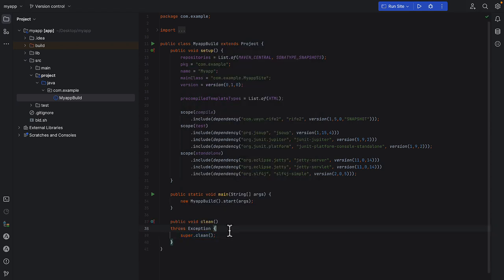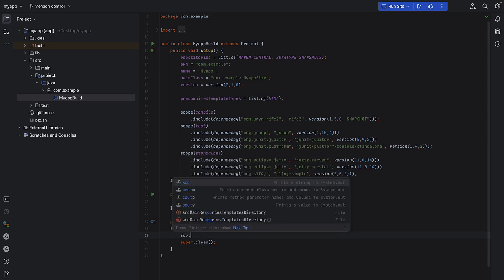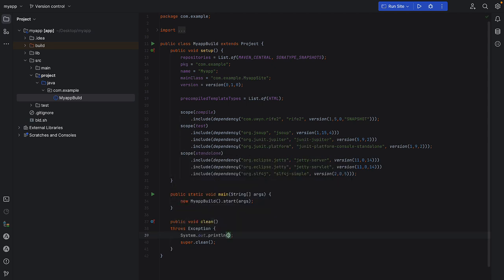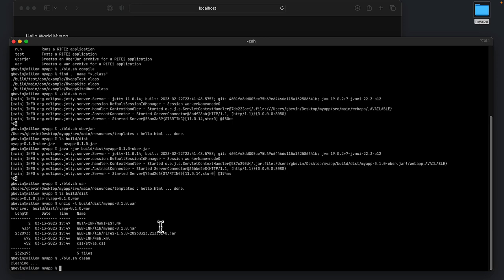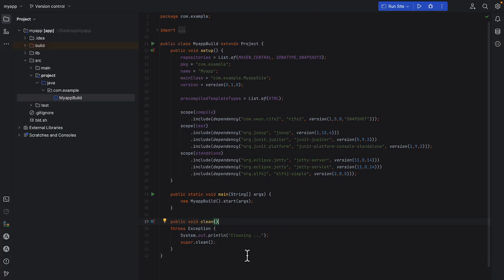Now I can say whenever clean is called, it has to say cleaning. I can do build clean. And now it says cleaning. What if you don't want to call super clean?